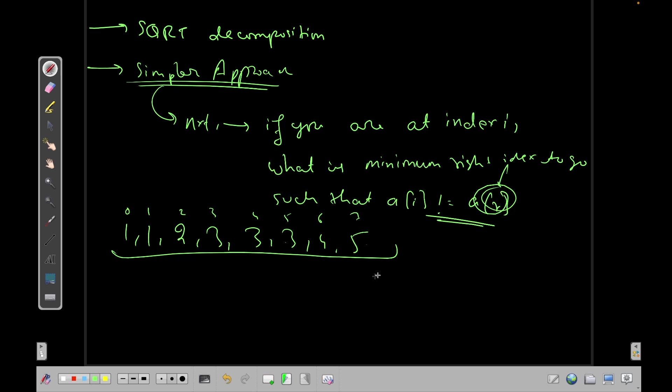So let's say the last value will be 8 because I can't go on the right hand side. The fourth value will be equal to 7 because if I am at 4 I need to go to 7 to get a different array index. Now if I'm at 3 I need to go, if I'm at 5 I need to go to 6, if I'm at 4 then I need to go to 6 right.